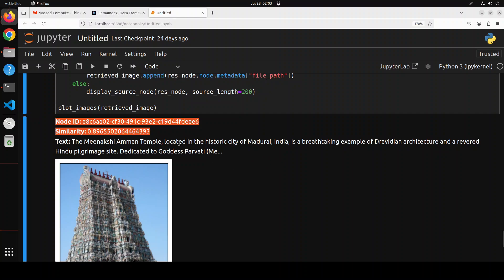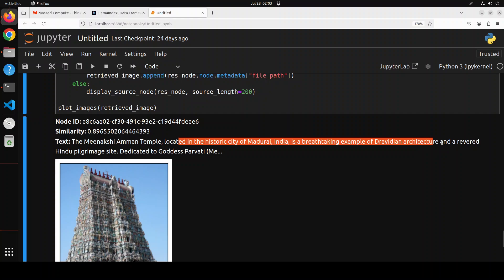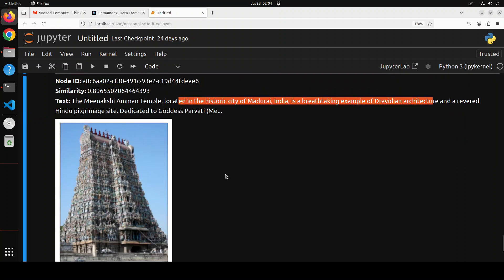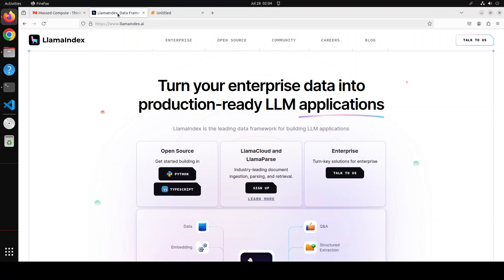And then it is telling us that it is located here in Madurai, India, the breathtaking example of Dravidian architecture and a revered Hindu pilgrimage site. Amazing stuff. So you see that great stuff and you can very easily create a multimodal RAG pipeline with the help of LlamaIndex and with this bunch of code.